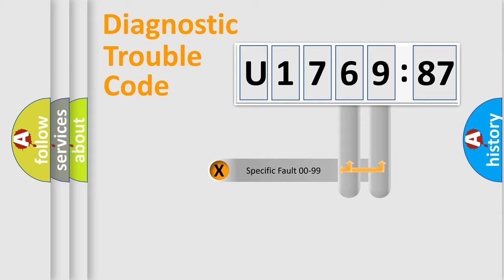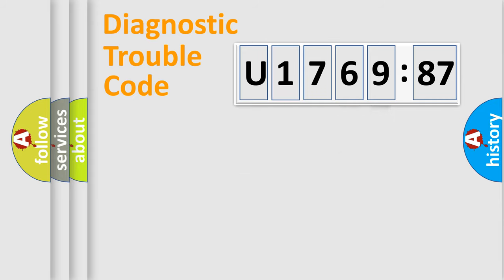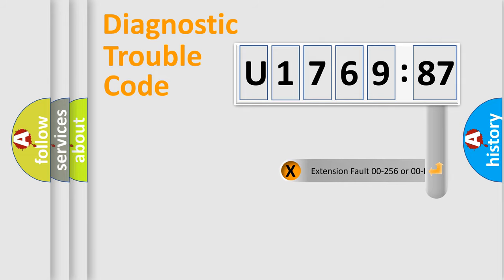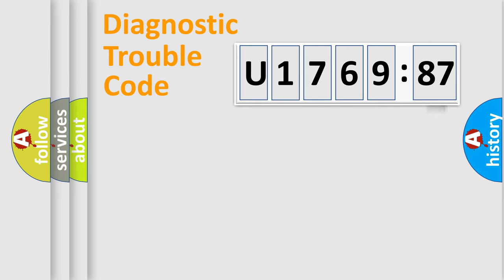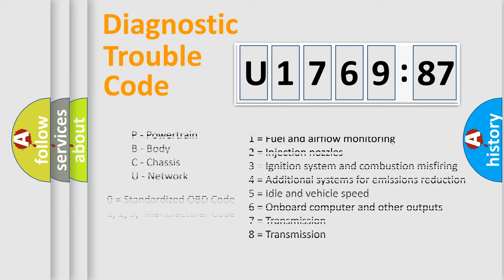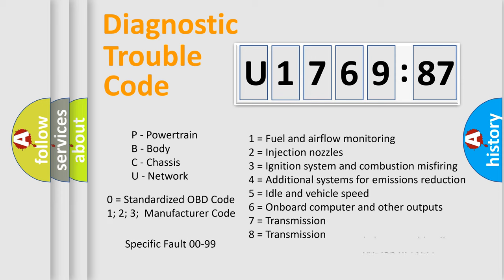Only the last two characters define the specific fault of the group. The add-on to the error code serves to specify the status in more detail, for example, a short to the ground. Let's not forget that such a division is valid only if the second character code is expressed by the number zero.